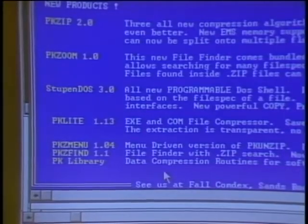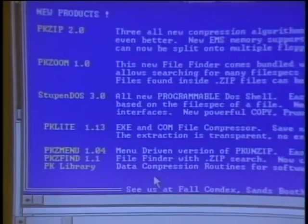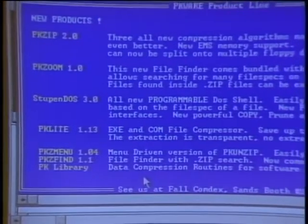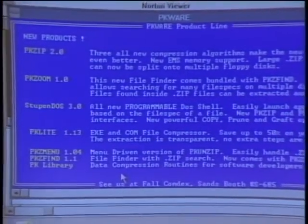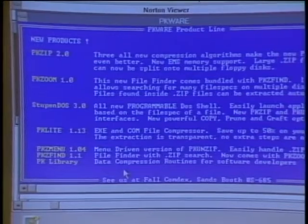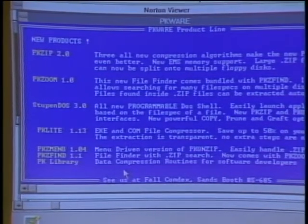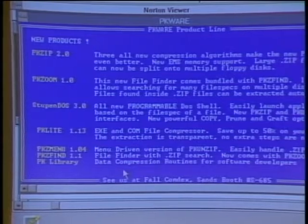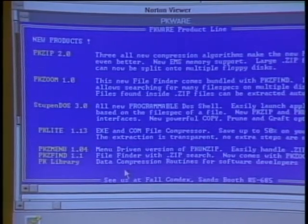We have several data compression-related products. One of our newer products is a data compression library, which allows any application programmer to integrate our compression technology into their application program. We also have menu-driven versions of our software and other compression-related utilities.